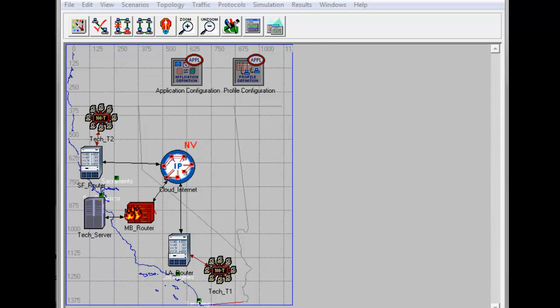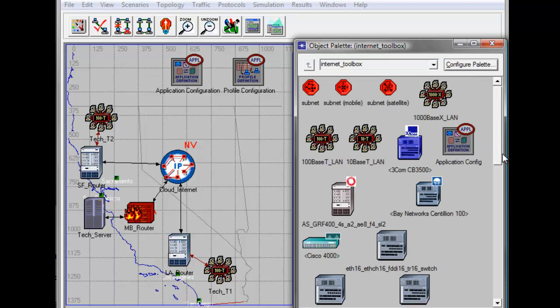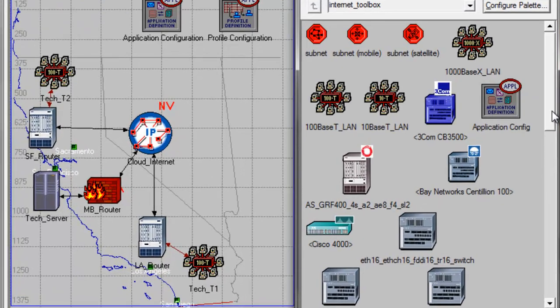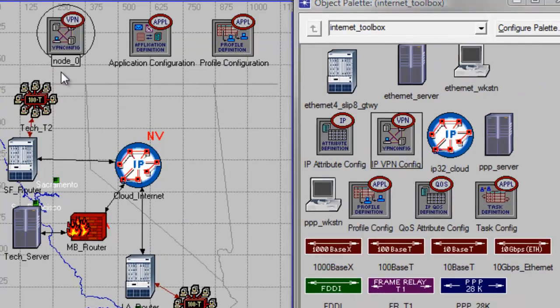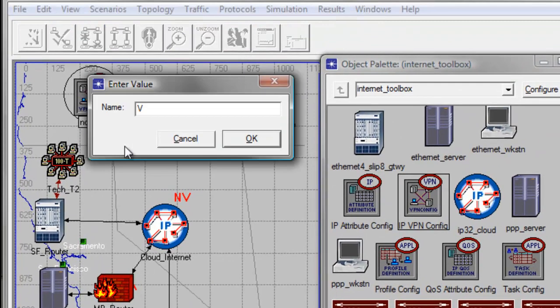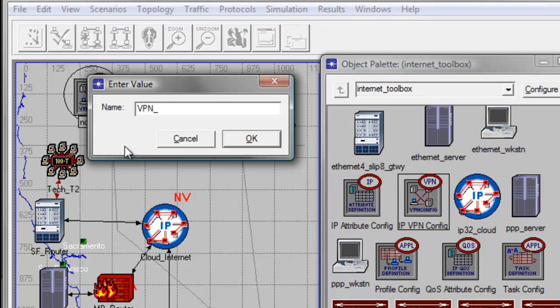Let us build our network by adding few nodes. Click your object palette, and from the object palette window, drag IPBPNConfig, then rename it to VPNConfiguration, then click OK.